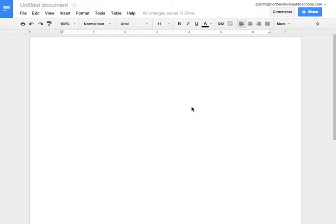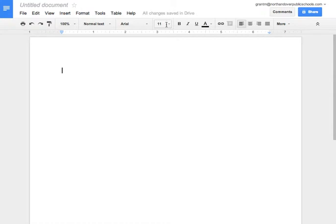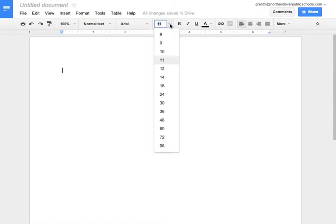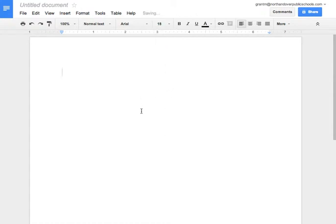So if you open up a new Google Doc document and go up to, in this case I'm just going to go up and change the font size to 18 so you can see it,